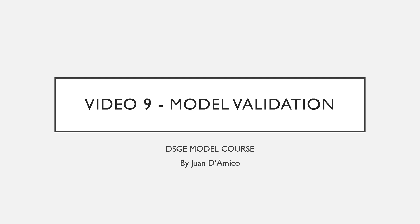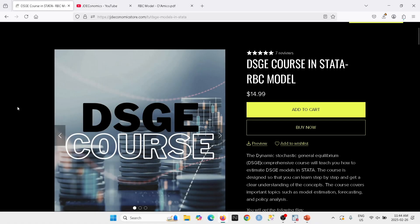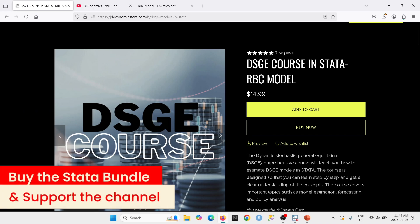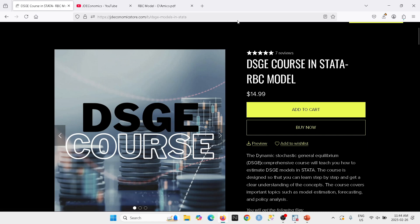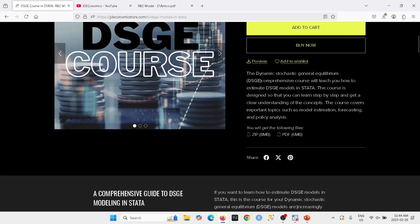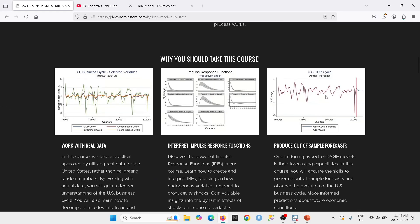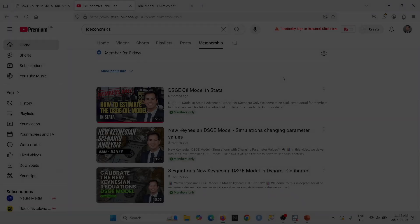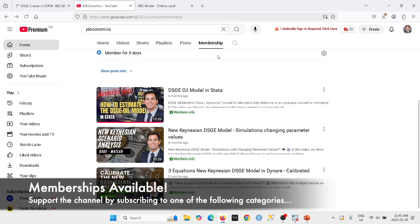Before we proceed, I would like to let you know that you can get access to the material by following the link in the description. It's going to take you to a page where you can get all the files to produce all the results. I have memberships available — there are two categories.